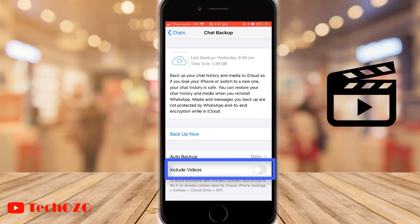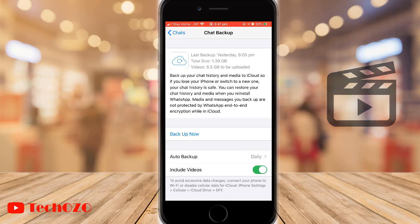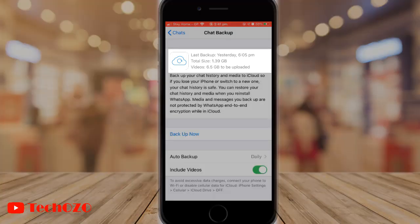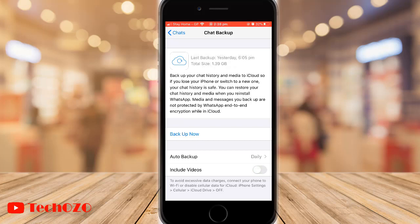You can also include your chat videos in your backup. In that case, your backup size will be increased. This is how you can take your WhatsApp chat and media backup to your iCloud.